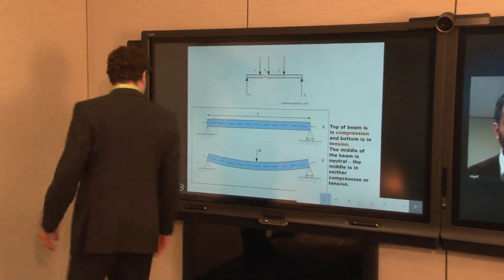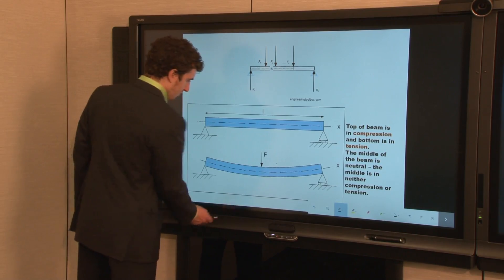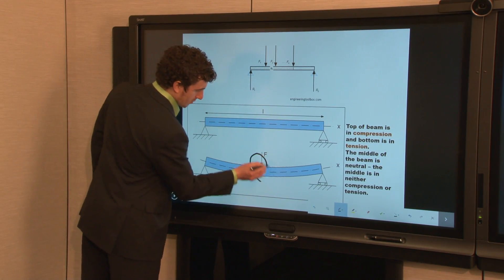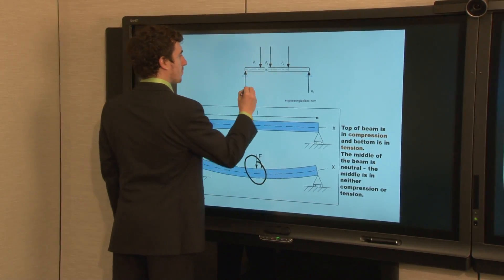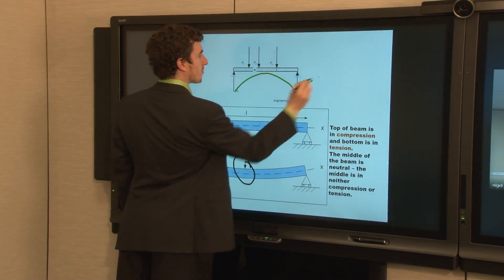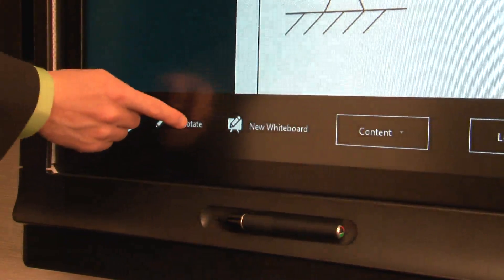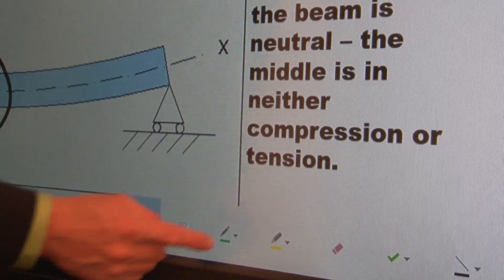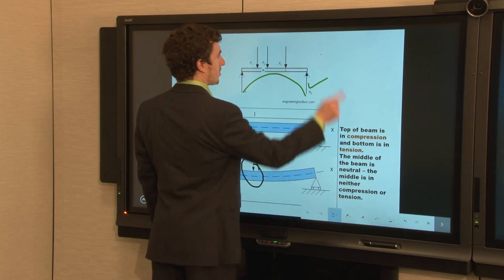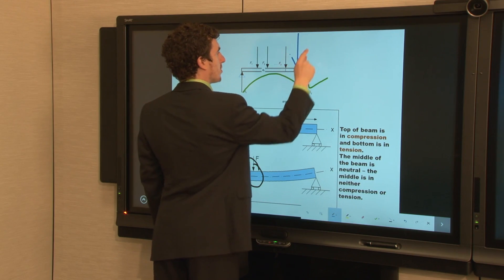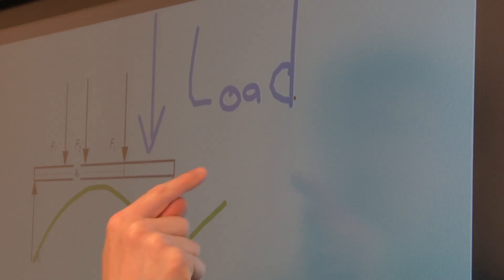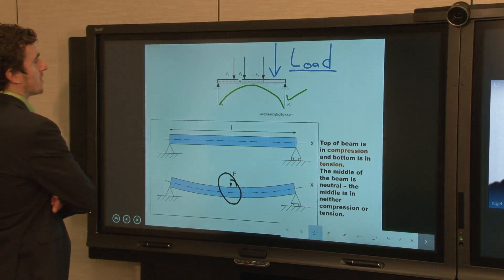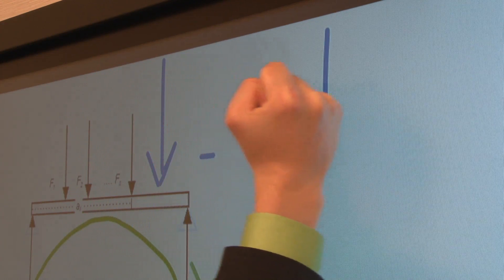To annotate over your PowerPoint, pick up the pen. You can choose a color from the buttons on the pen tray, or touch the menu bar, then touch Annotate, and then select a color from the pen display menu. You can use your finger to write or draw on the whiteboard, or use your fist to erase.